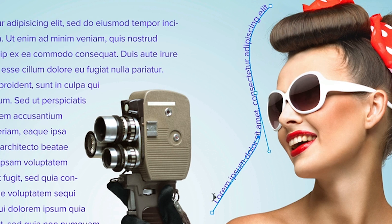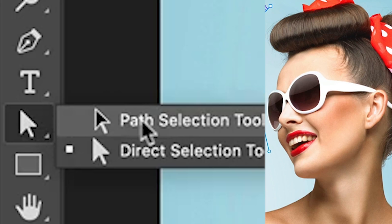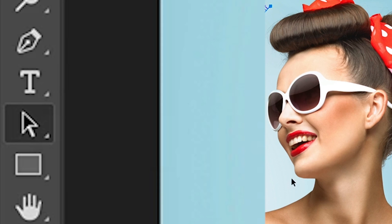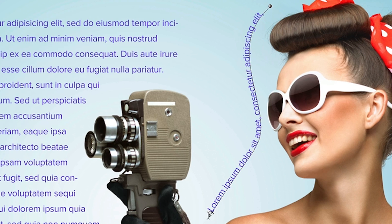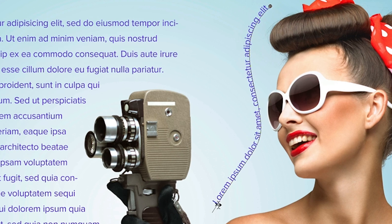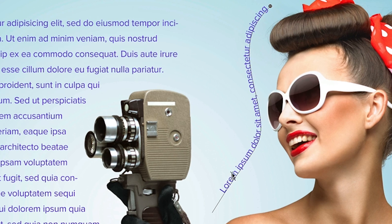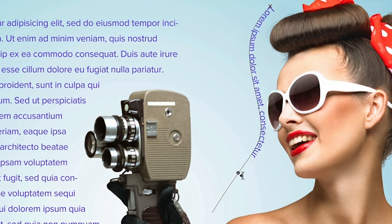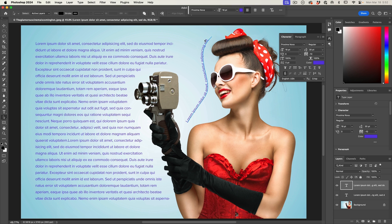And if you want to change the type along that path, just choose the path selection tool and you'll see this little icon here and this will enable us to drag. And as we drag this point, we can move the type up or down, drag it to the other side to reverse it. And once again, we can drag it up or down. We can also drag from the other end.